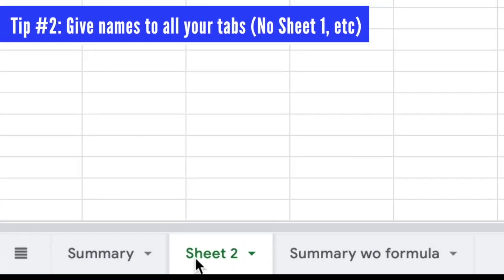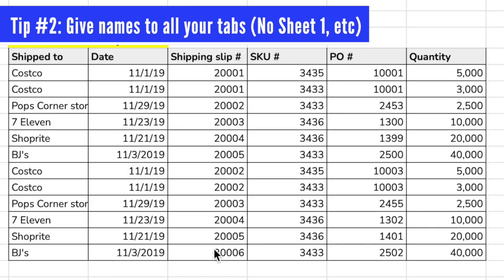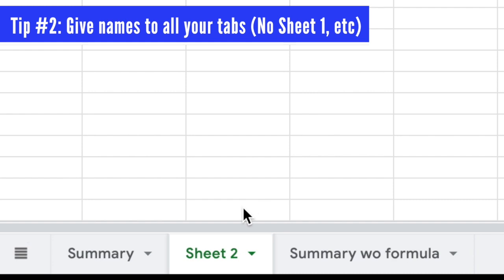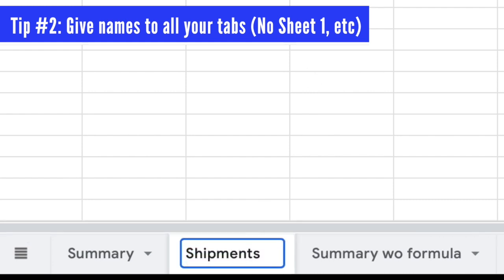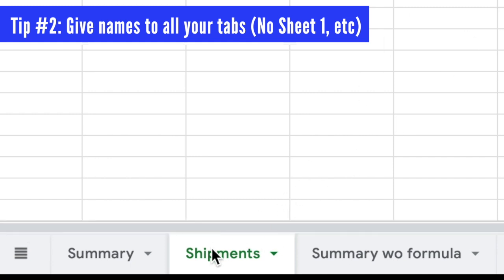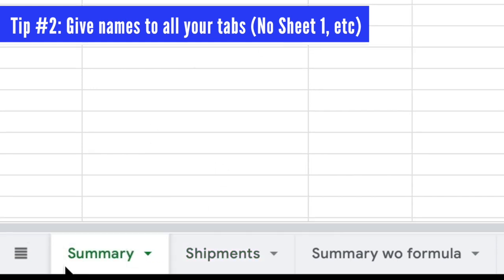Tip number two is to name all your tabs. Notice here I have a tab called Sheet 2 — you never want to have a tab without a name. This one should be named whatever is in the tab; in this case it's warehouse shipments, so I should change the name from Sheet 2 to 'Shipments' or 'Warehouse Shipments.' When the reader opens the file, they'll know what's going on in each tab. Leaving it as Sheet 1, Sheet 2, Sheet 3 will not convey confidence.